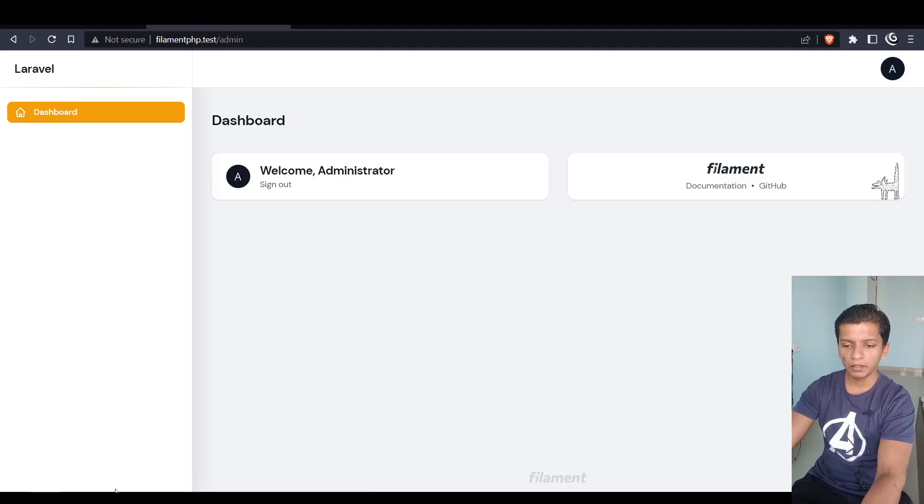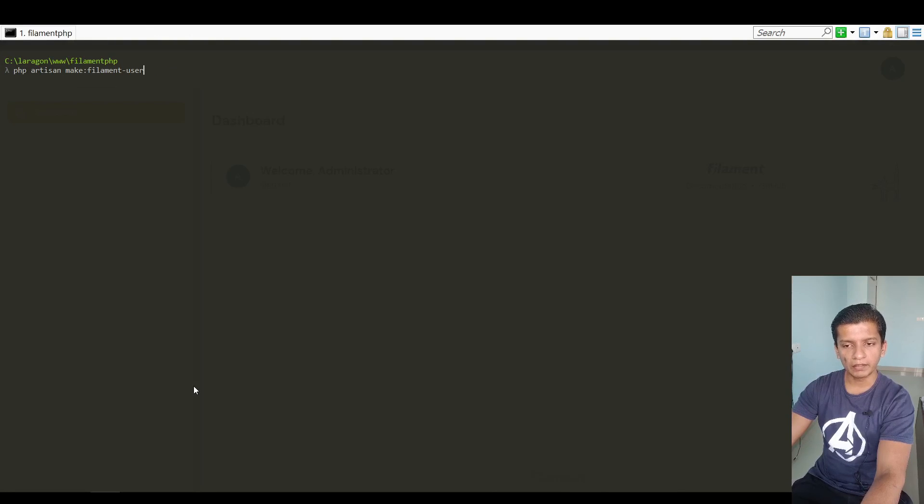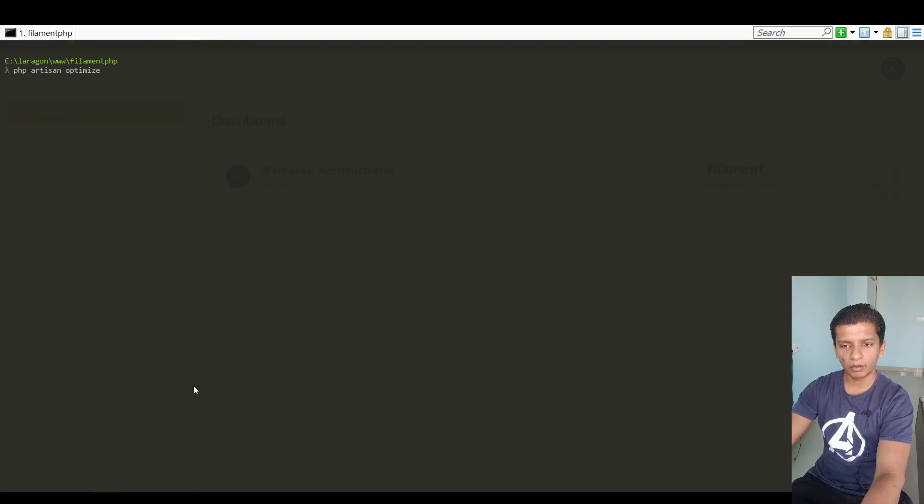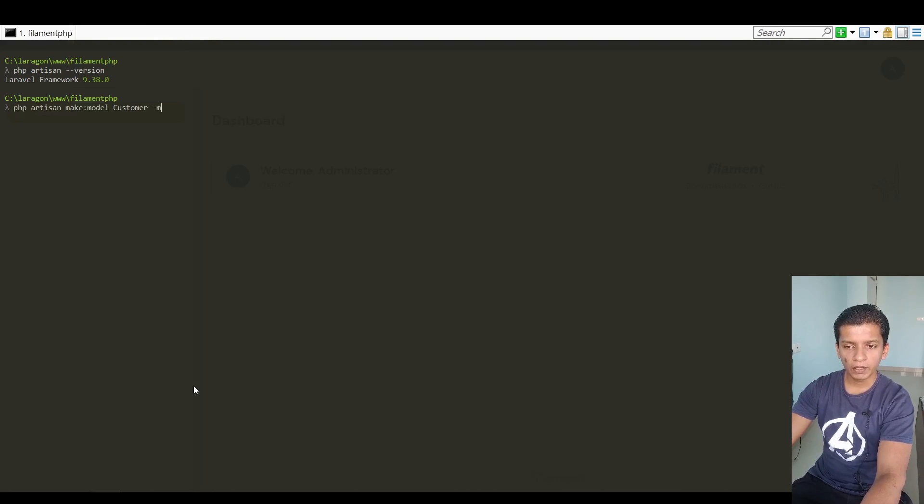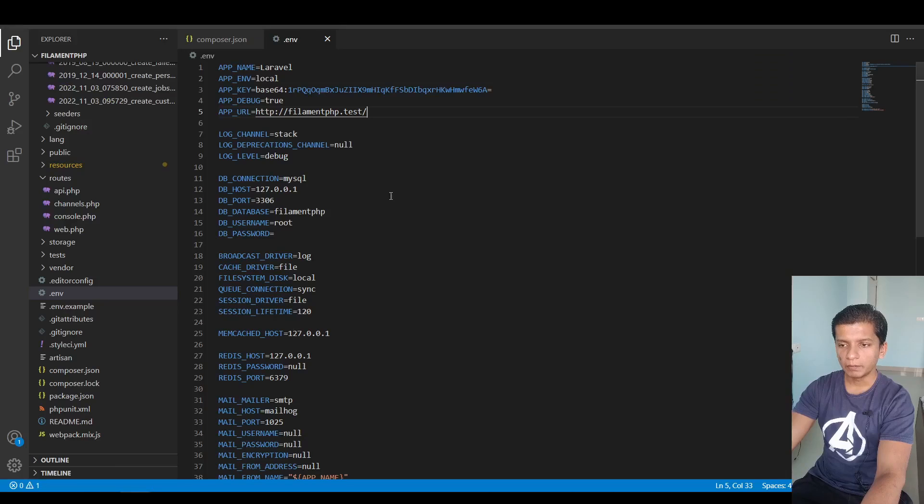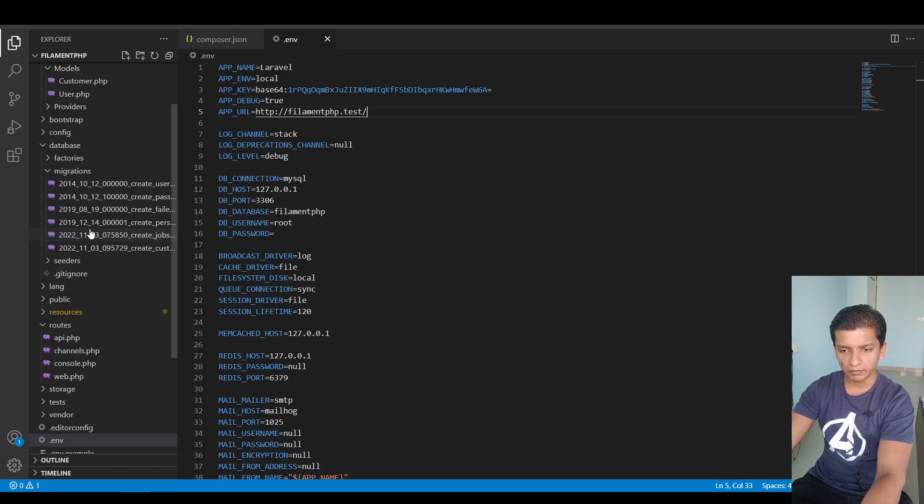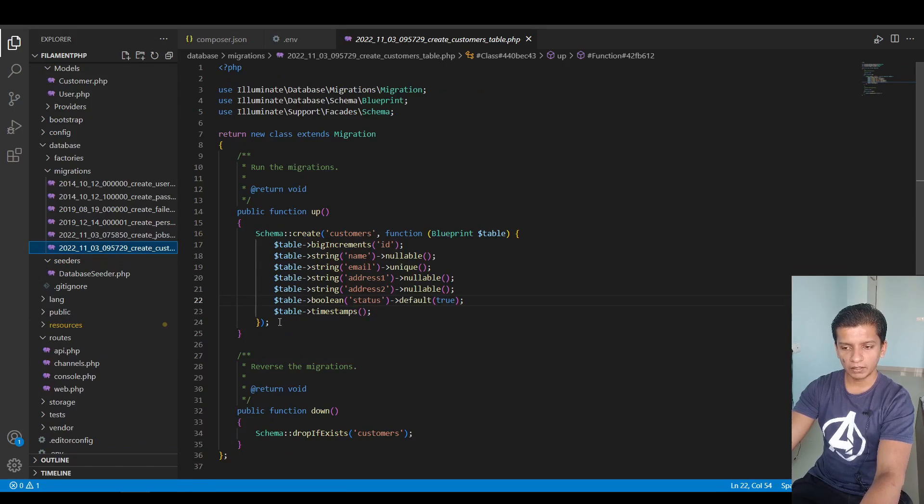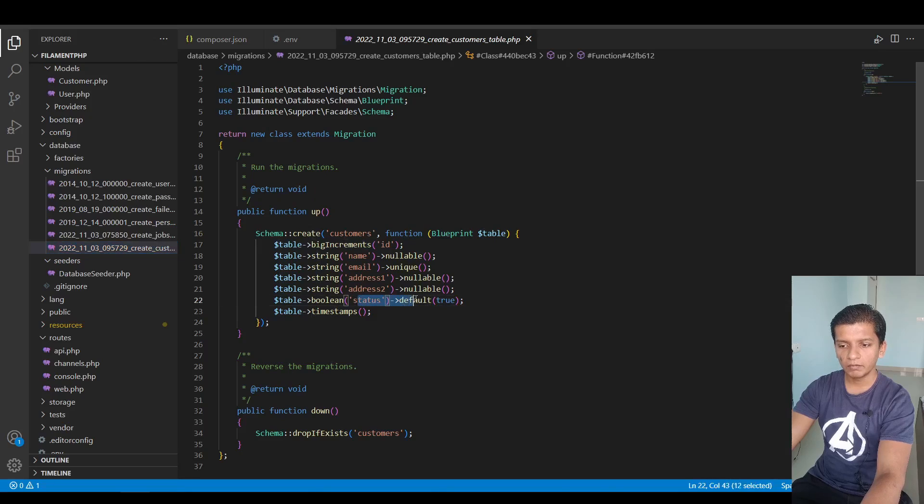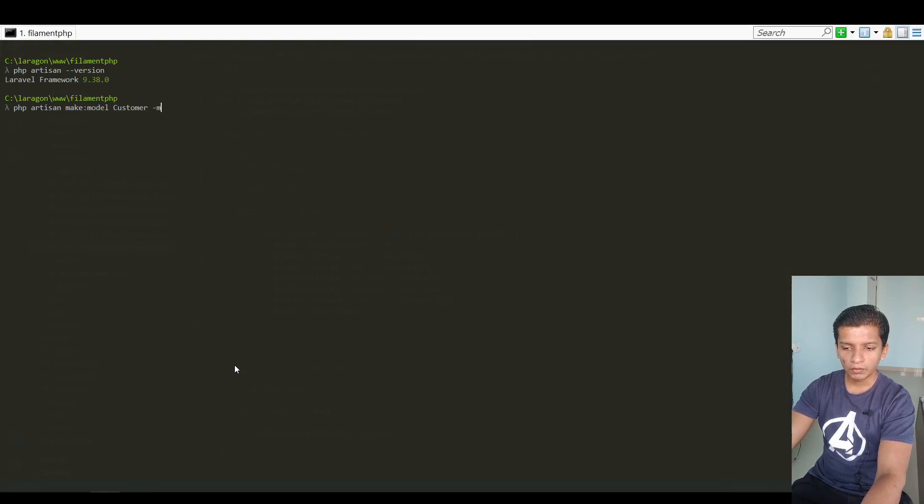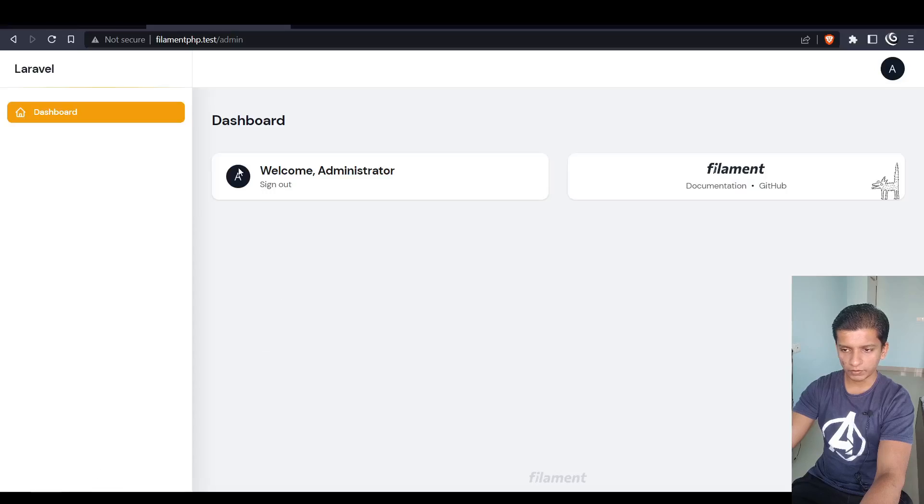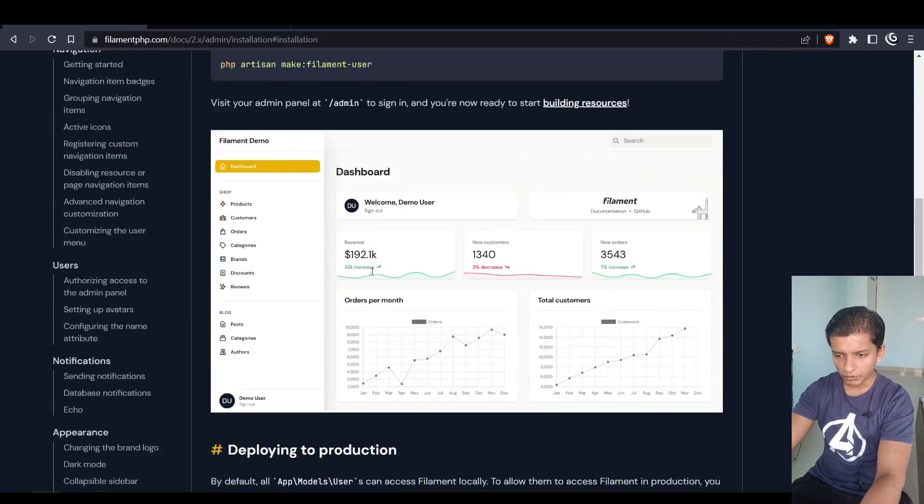What I did was I ran the command filament:user to create the first login. If you check the version then it is 9.38. After that I made a model of customer with the migration and the migration is defined like this. Pretty simple migration, nothing fancy here, just the name, email, address, address2, and status which is default true.